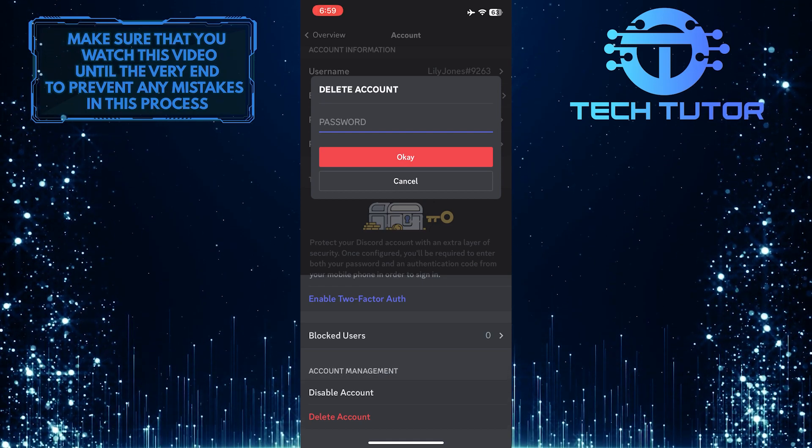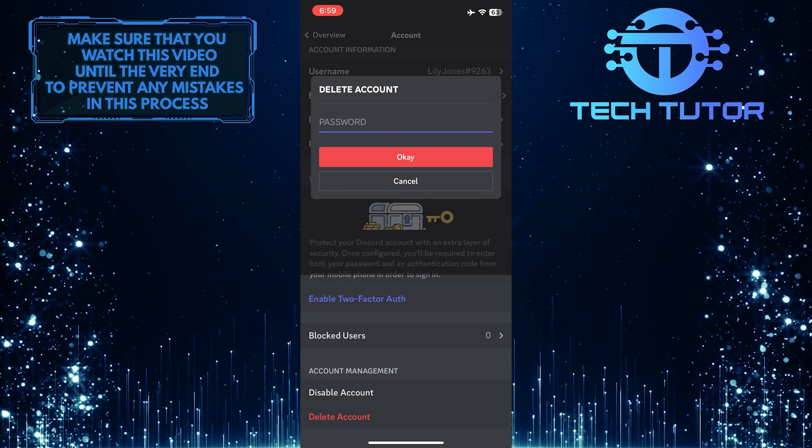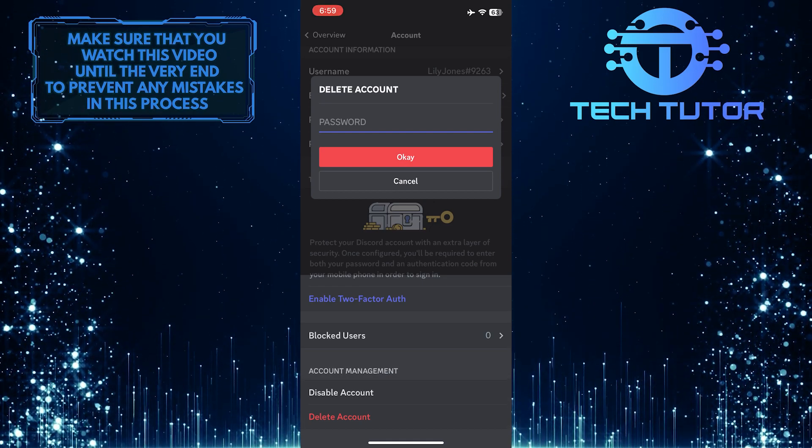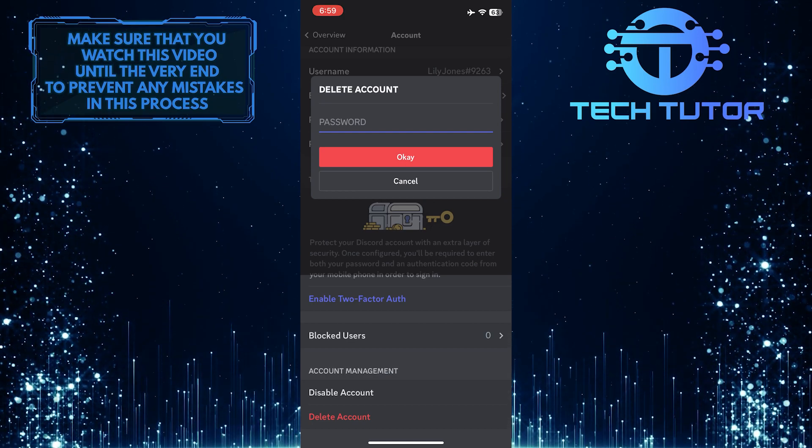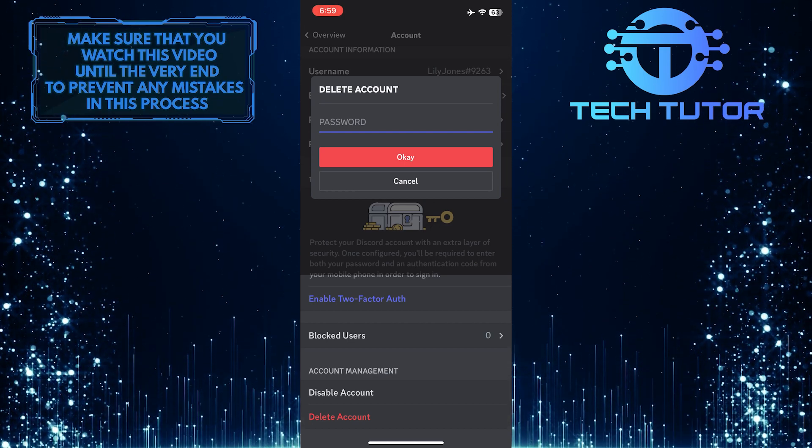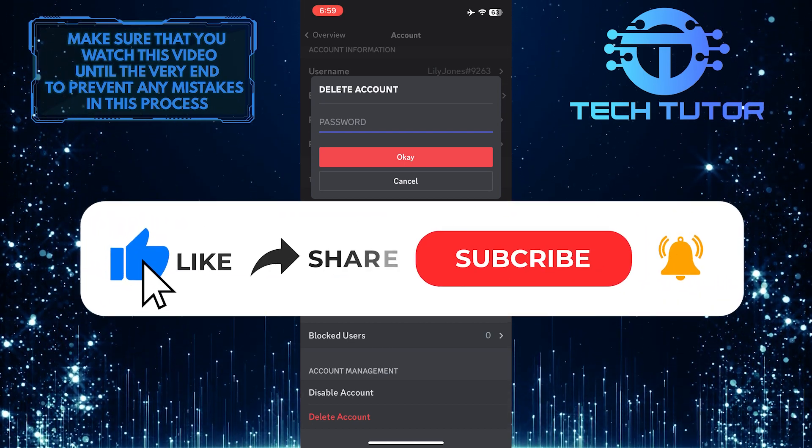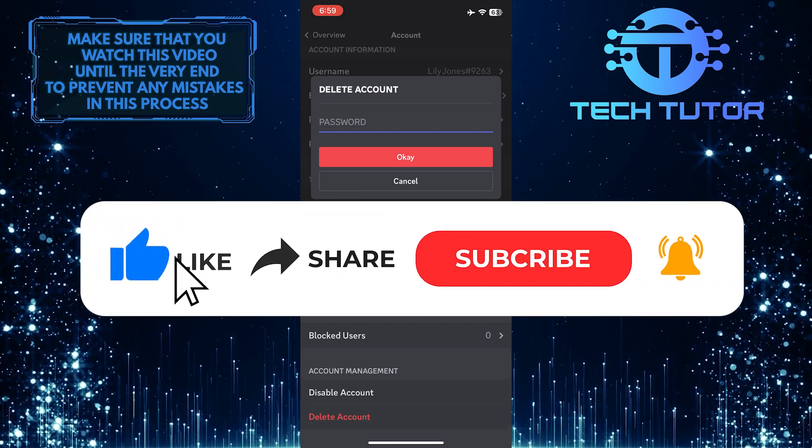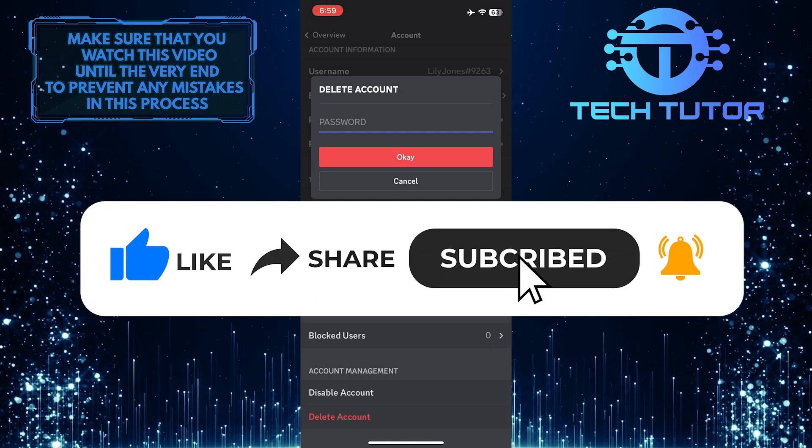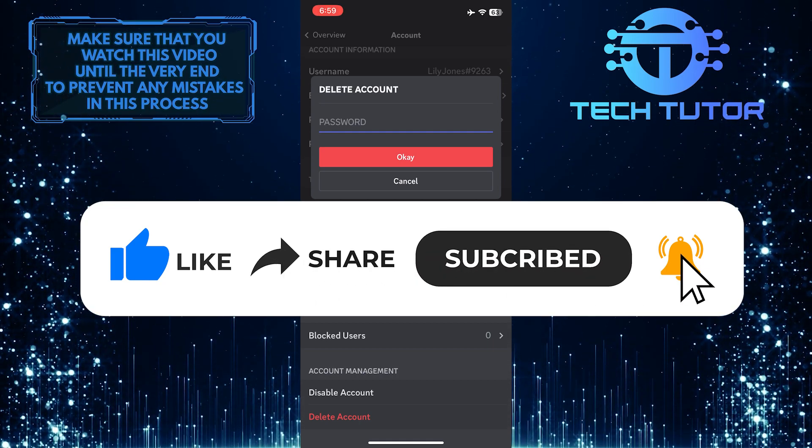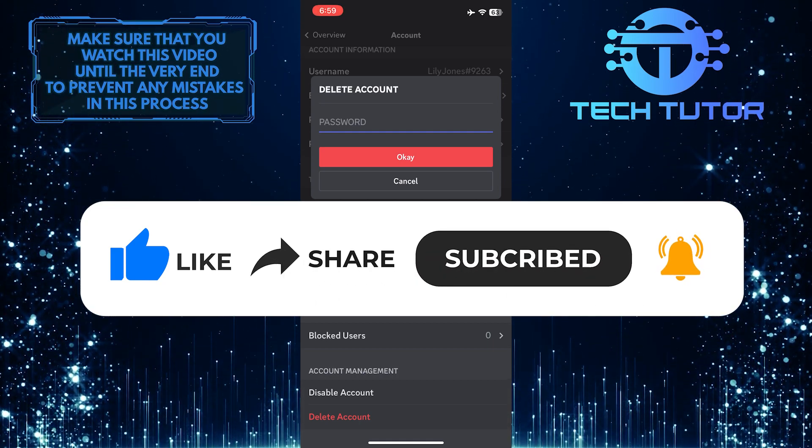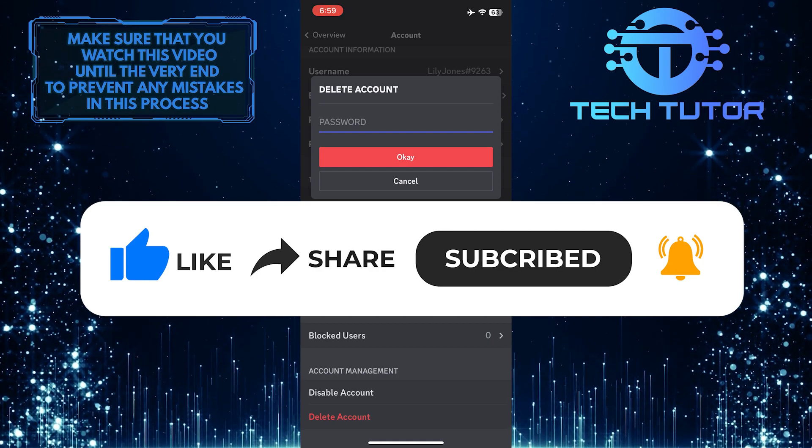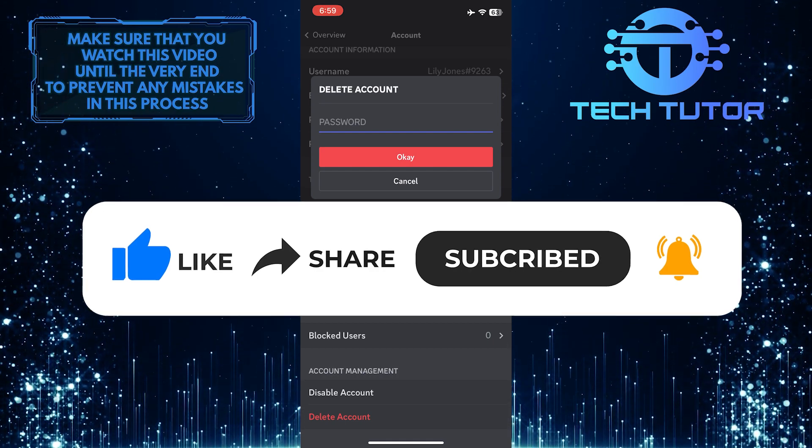That wraps up this tutorial. If you have any questions about this whole process, please let me know in the comments section below. And if this video helped you out, please give it a big thumbs up and subscribe to this channel for more tutorial videos like this one. Thank you so much for watching and have a good day.